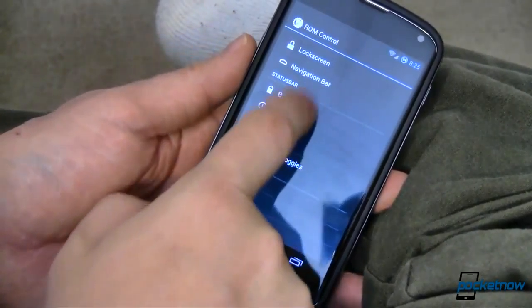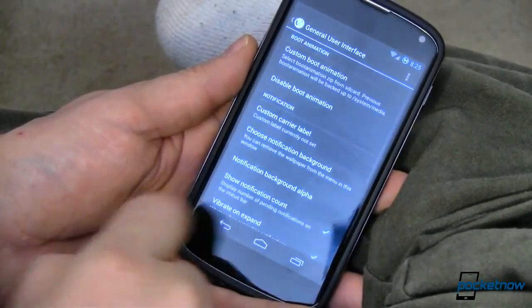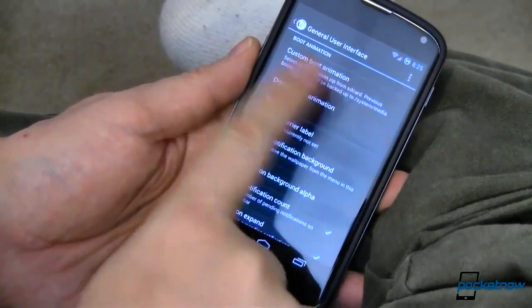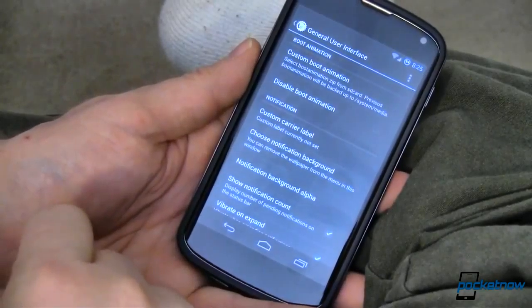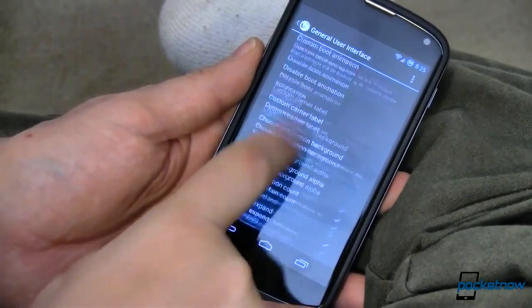Speed is there — it's fast and does what you want. You can choose between the stock launcher, which is what I've got running here, or Nova Launcher. It ships with both.